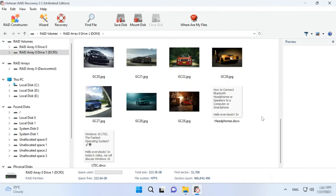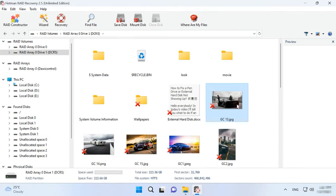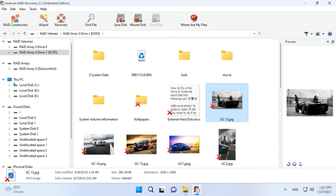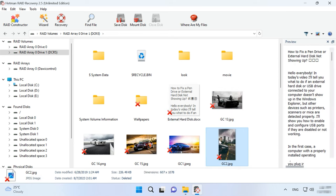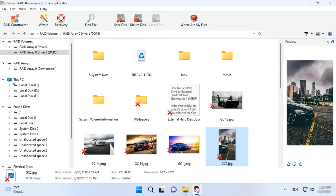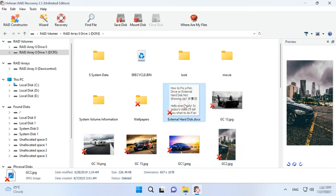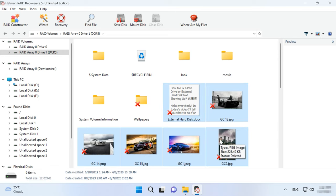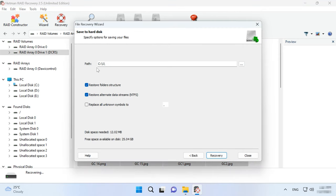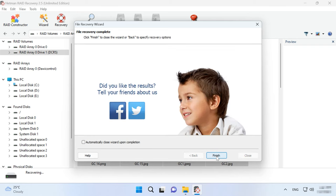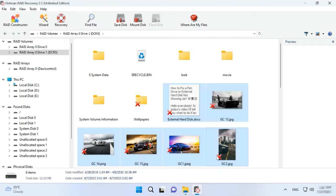Open the folder where the files for recovery used to be stored. This utility retains the entire file and folder structure, so finding the necessary files is quite easy. In the preview window, you can see the contents of all files. It has also found files that have been deleted earlier, and they are marked with a red cross. Select all the items you want to recover and hit the Recovery button. Specify where to save the data, choose the disk and folder, and click Recover again. When the recovery process is complete, you'll see all the files in the chosen directory.